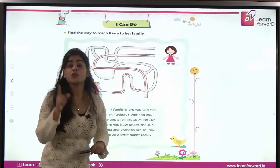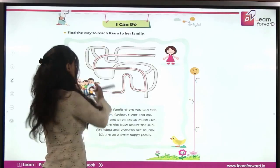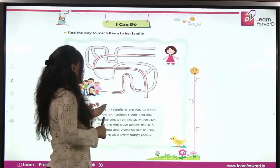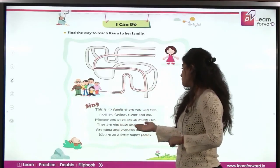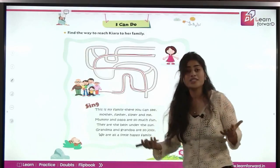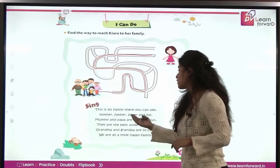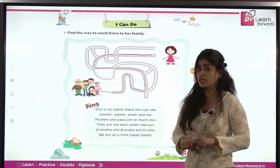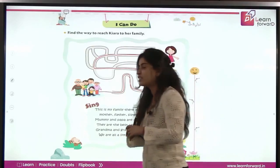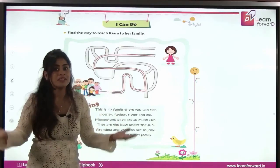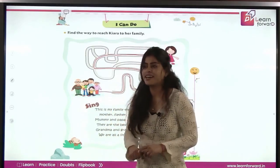Now this is the poem that you will all sing with me. Shall we start? This is my family, there you can see. Mother, father, sister and me. Mummy and papa are so much fun. They are the best under the sun. Grandma and grandpa are so jolly. They all are a happy little family. They stay together, they live together, they eat together. That's why they are a happy family.